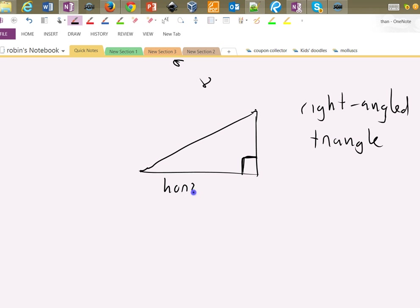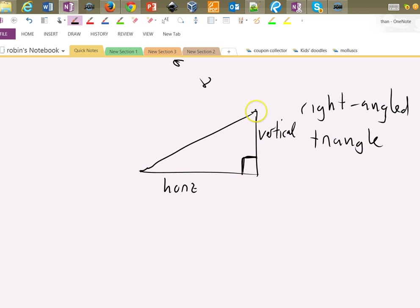If this is horizontal and this is vertical, two very nice directions for things to be in, and you're joining a point on here to a point on here, then you've got a right-angled triangle straight away. Lots and lots of triangles that you want to deal with have got a right angle in them.